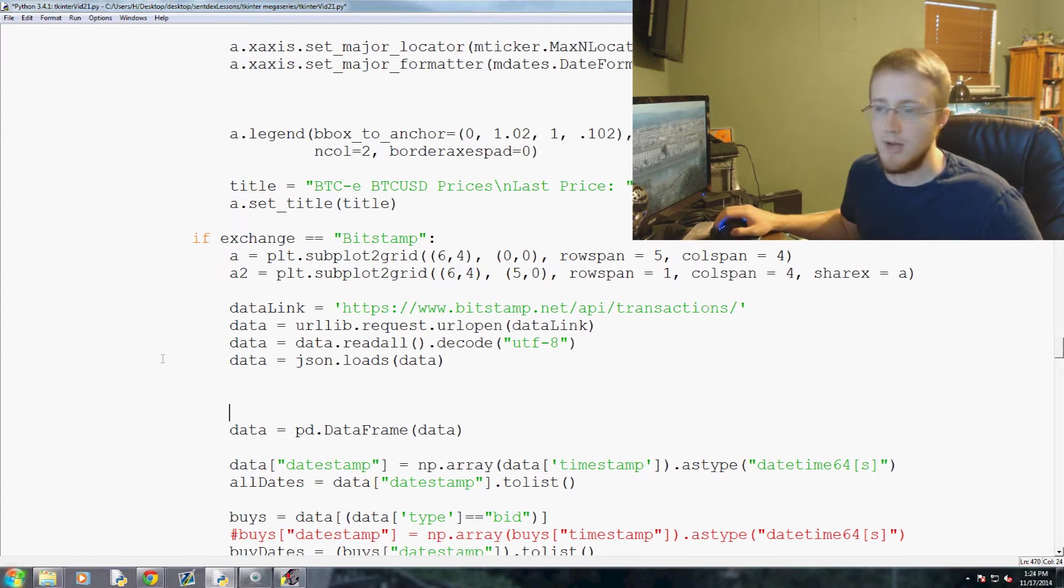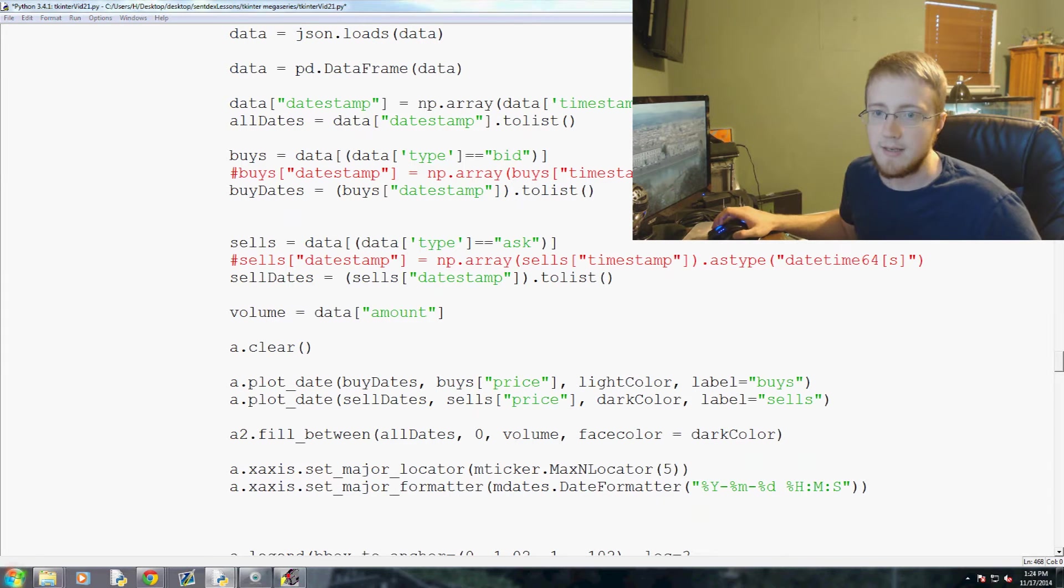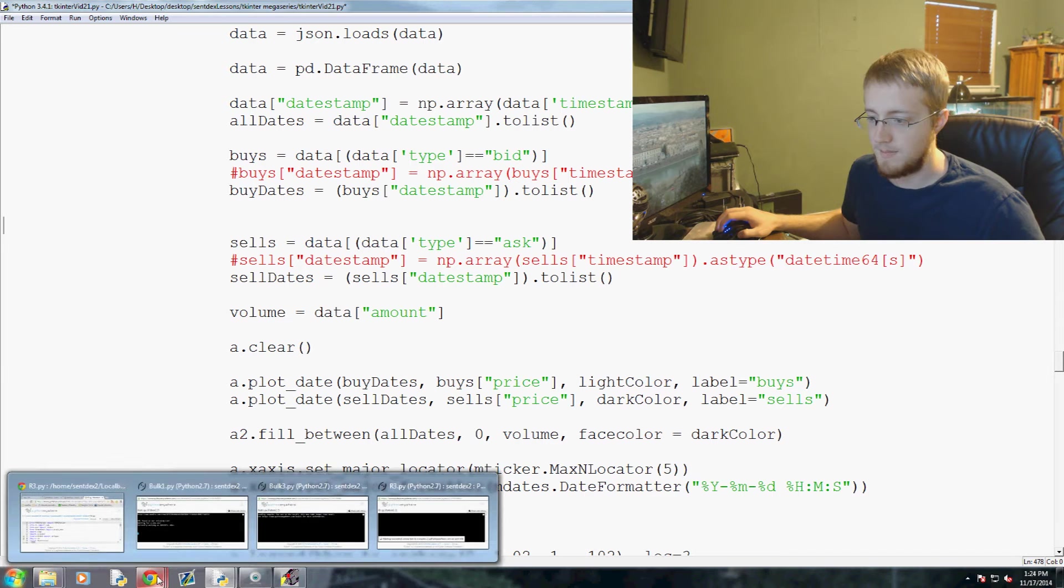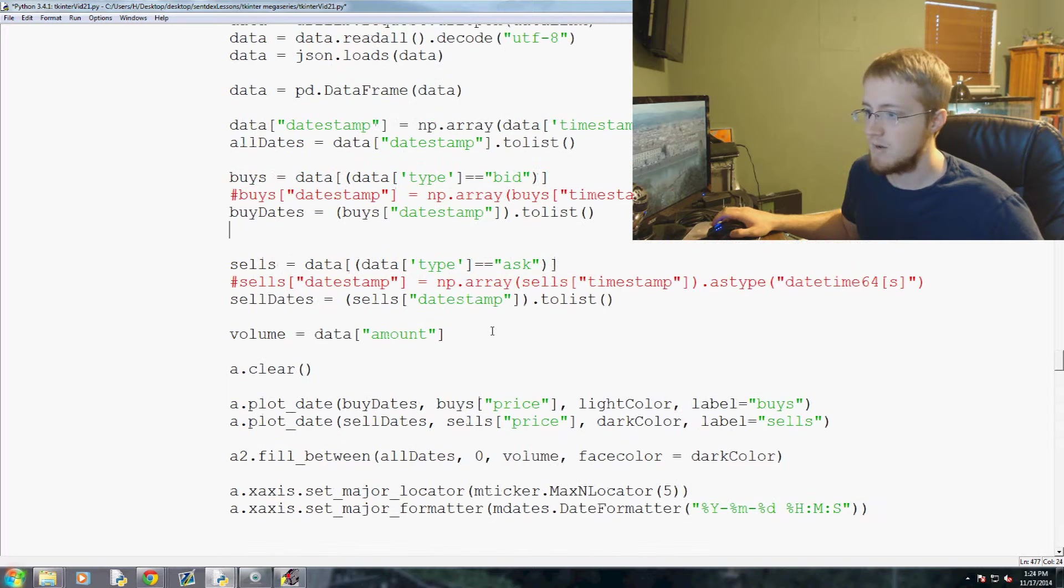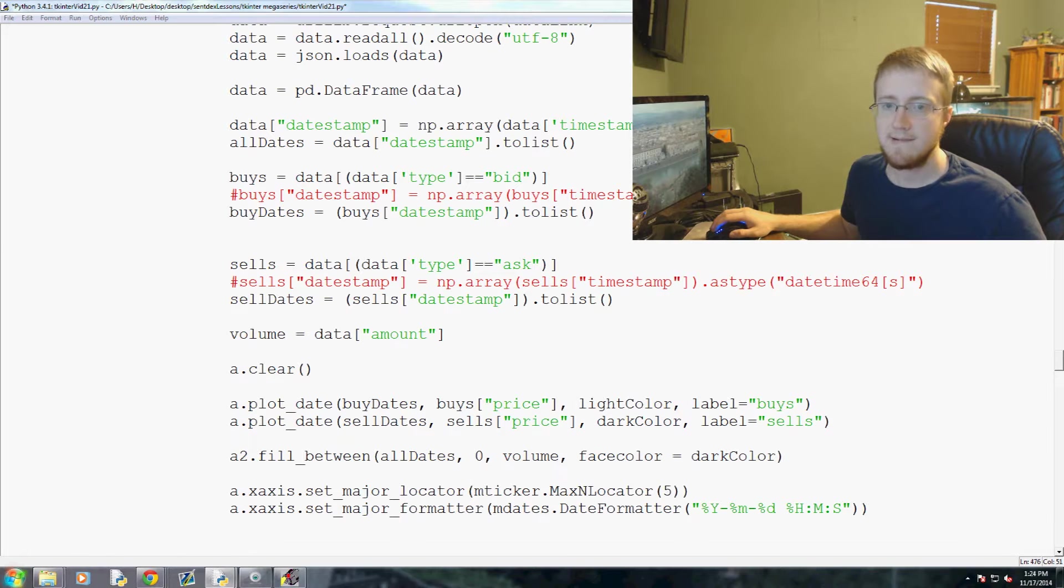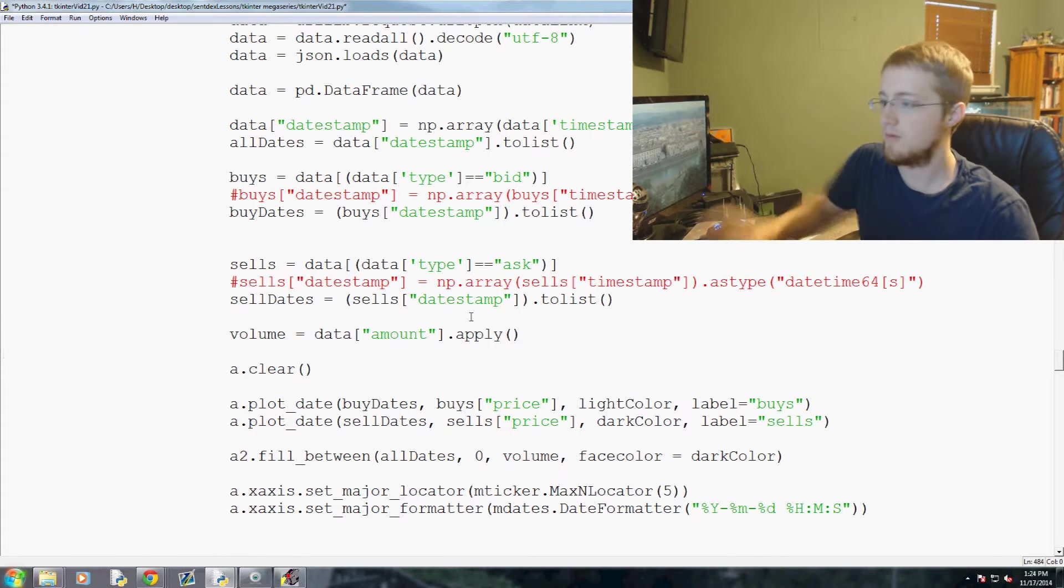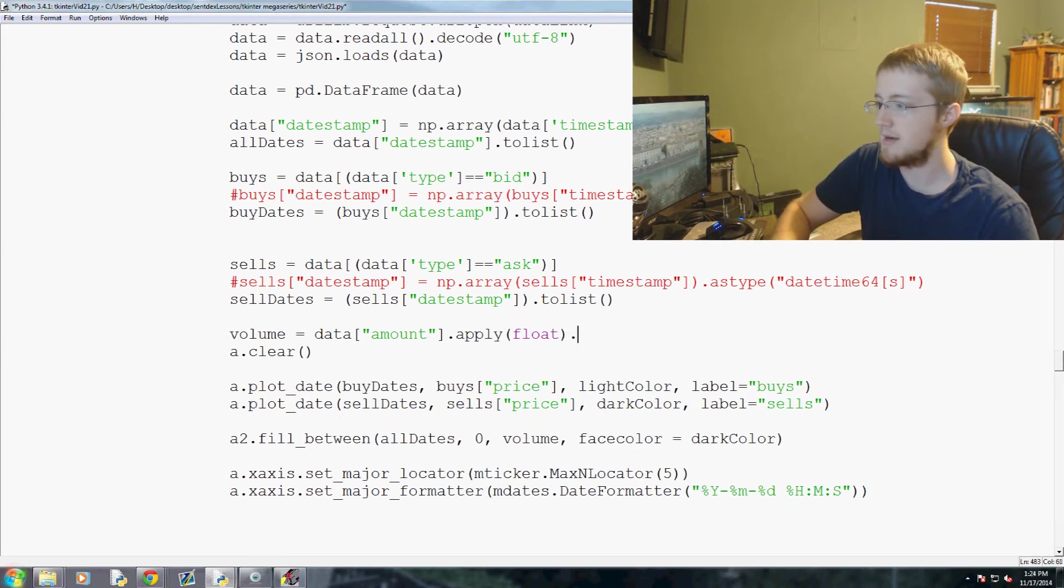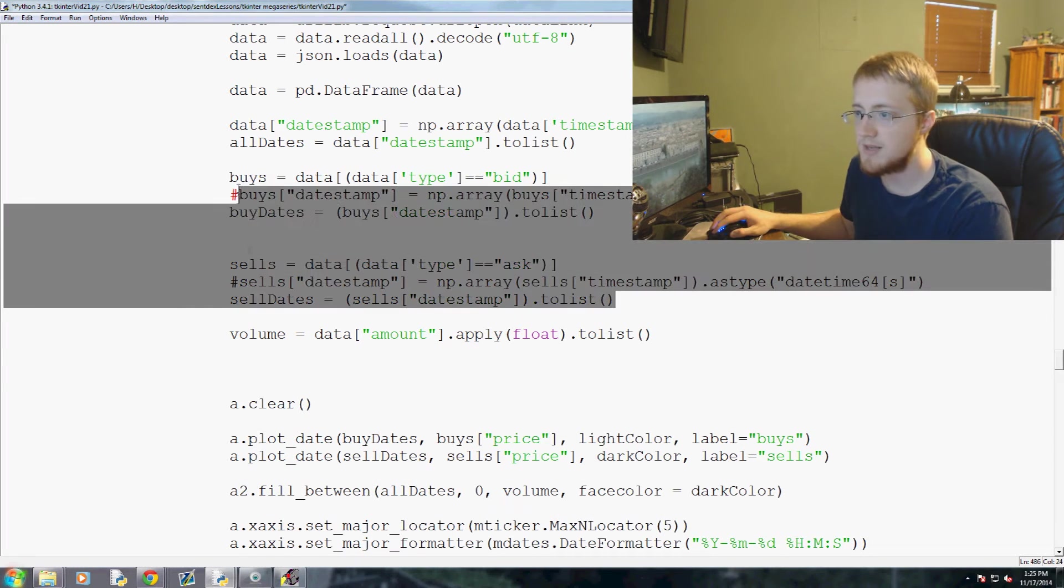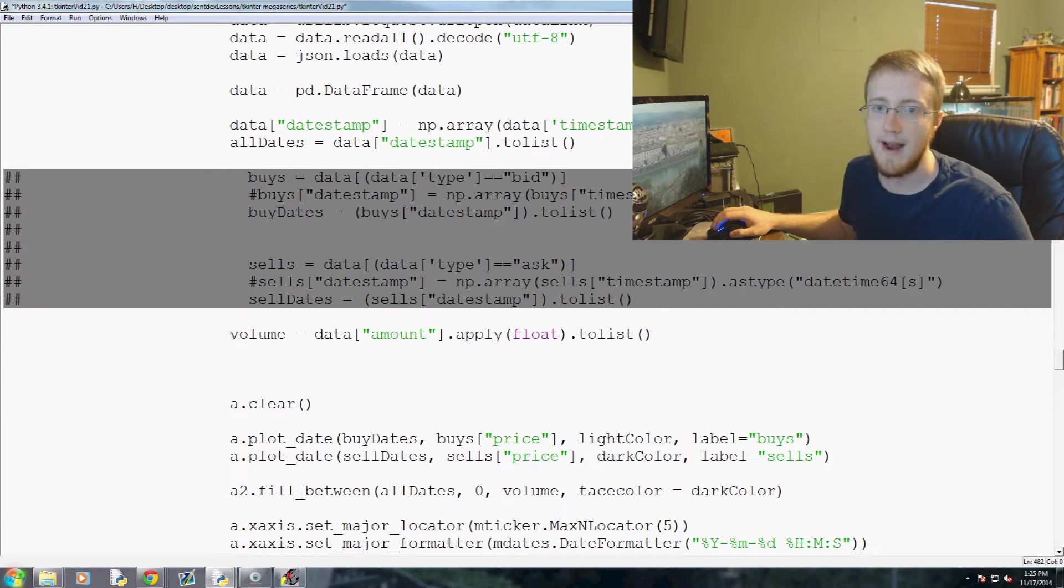So with Bitstamp we don't need this redefinition of data equaling data BTC USD, so we can just delete that for now. Then we go ahead and convert it to a data frame. The only other question is the buys and sells. Actually, I don't think that Bitstamp differentiates between buys and sells. So we're going to go ahead and say volume can stay as volume equals data amount. However, we're going to do dot apply float and then dot to_list. We don't have buys and sells, so I'm going to do alt-3 here to comment all of that out.